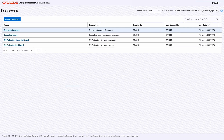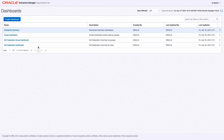On this Dashboards page, I have two options. I can create a new dashboard, or I can use one of the existing dashboards we ship out of the box in this new release. Let's try and create a new dashboard.